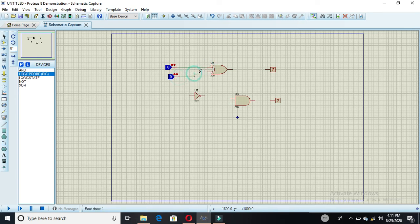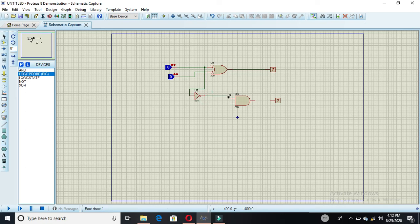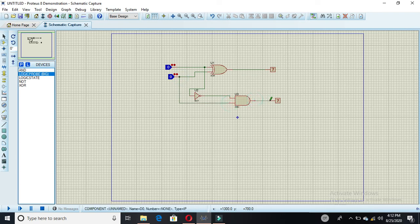Now you have to connect these components with a wire. This pin would be connected with this, and this pin would be connected with this. Now your subtractor is ready and your simulation is right here.